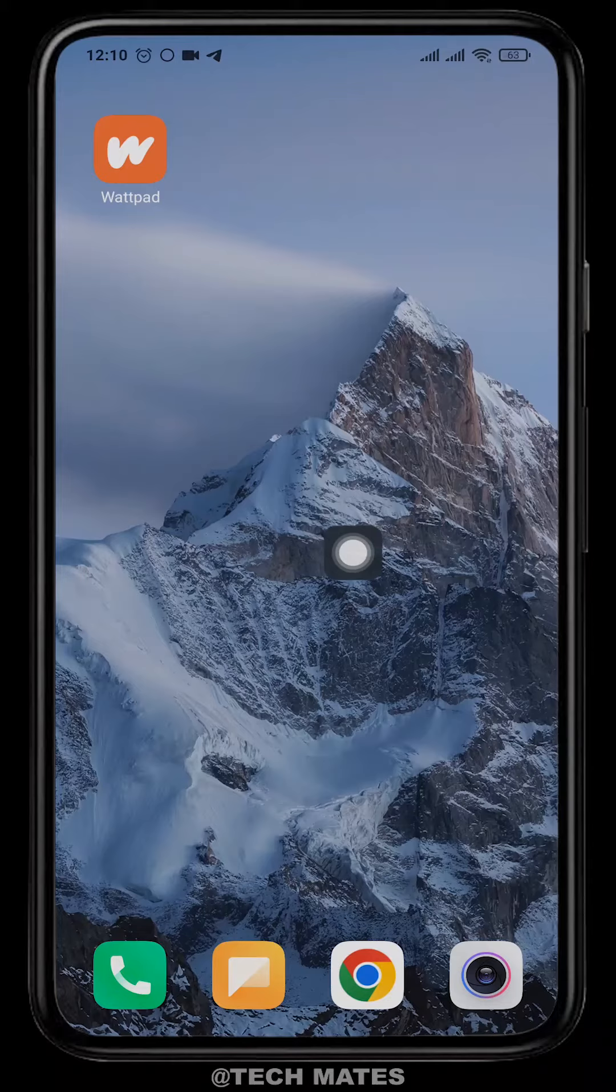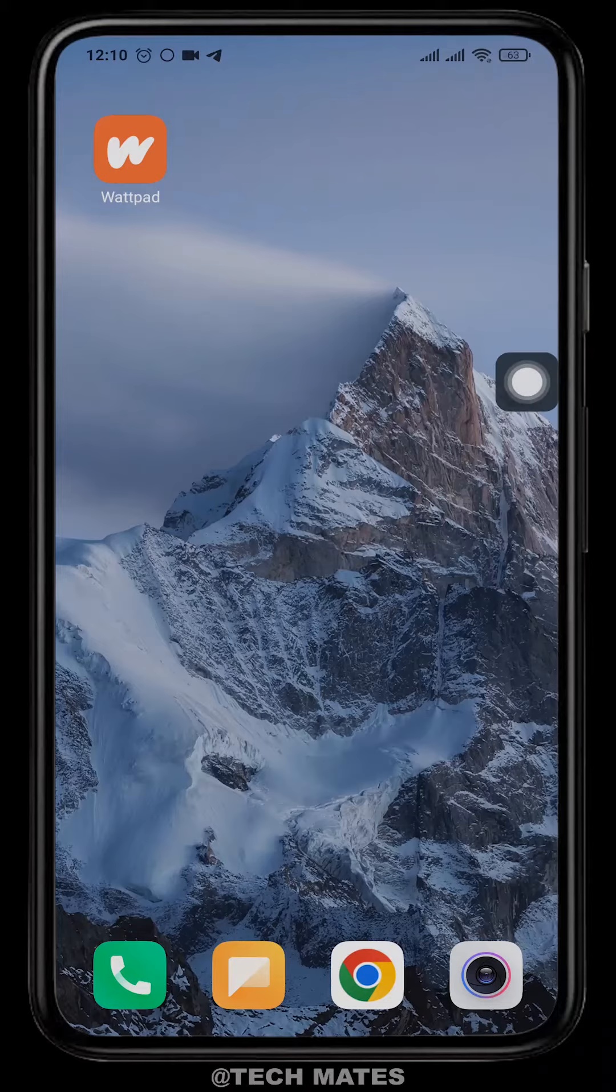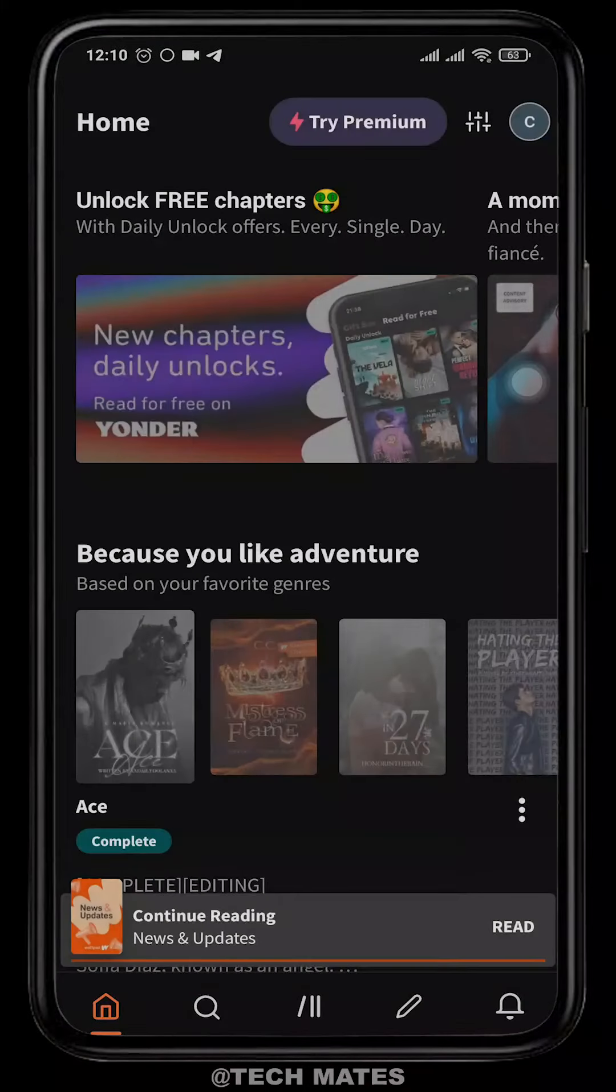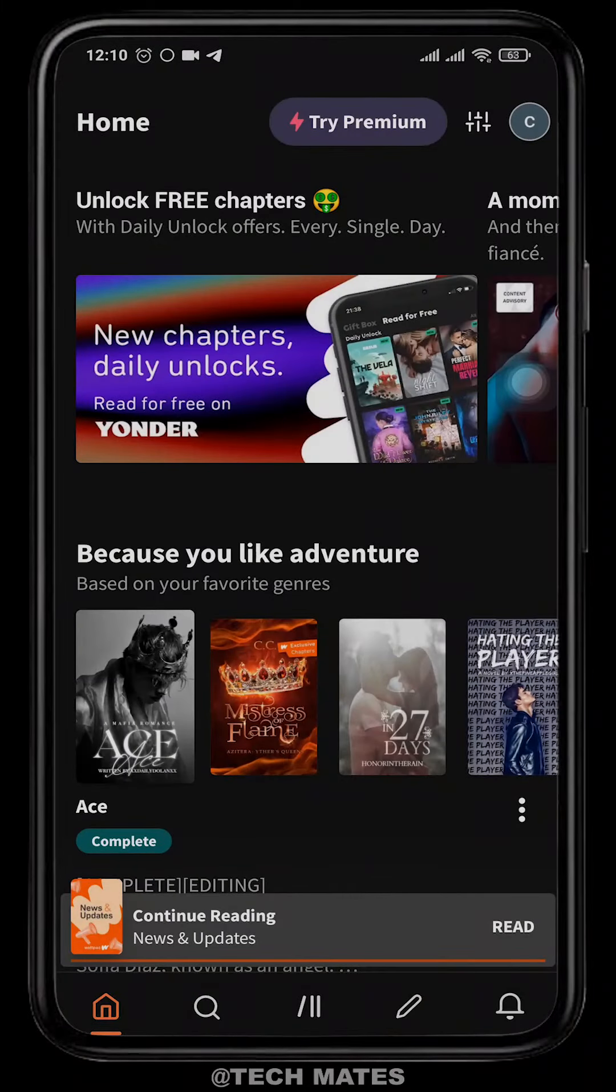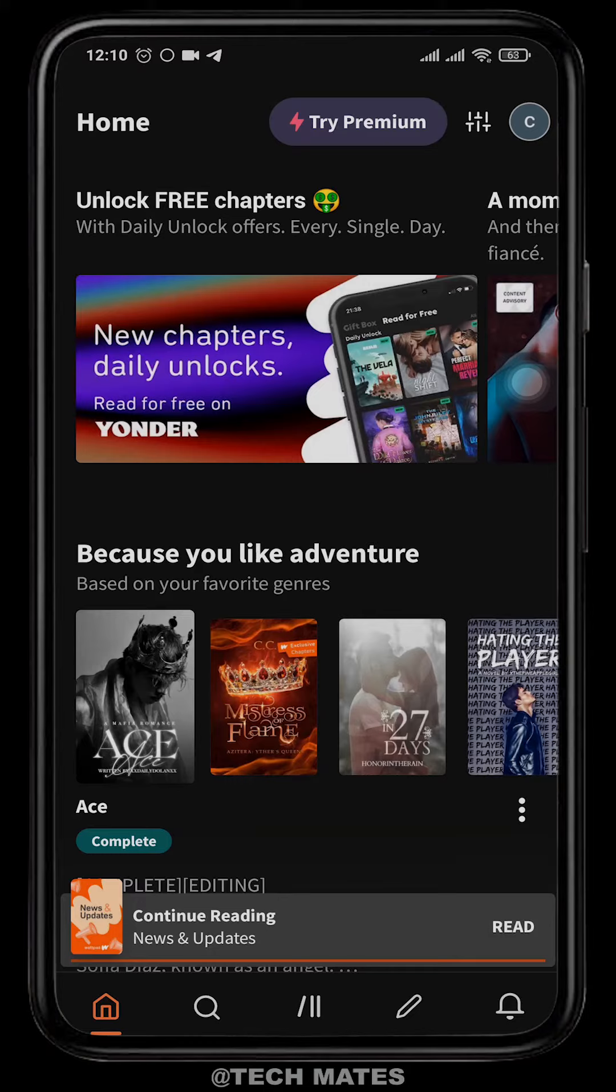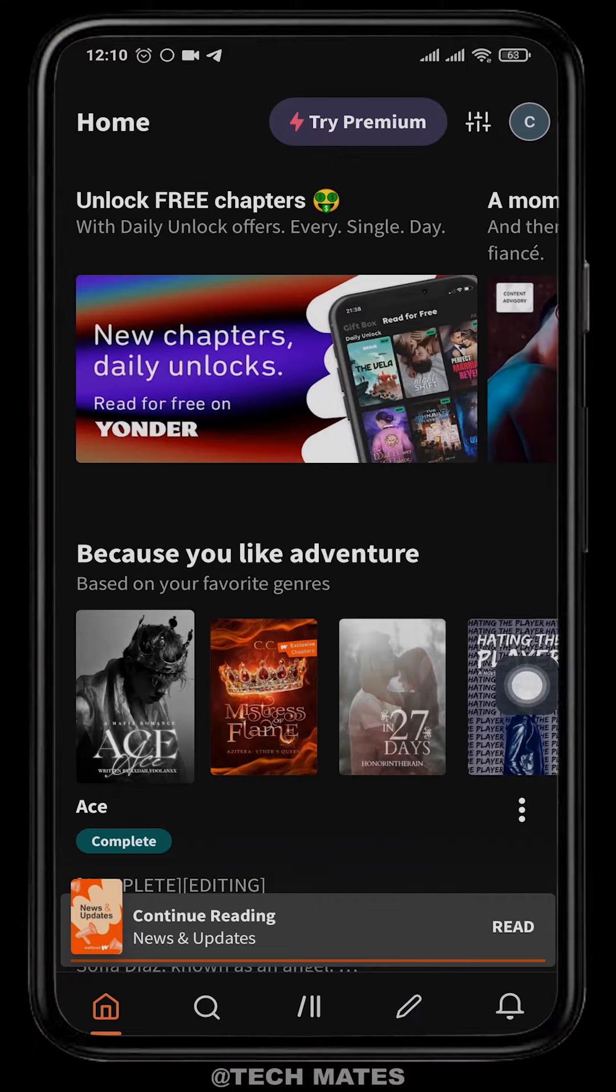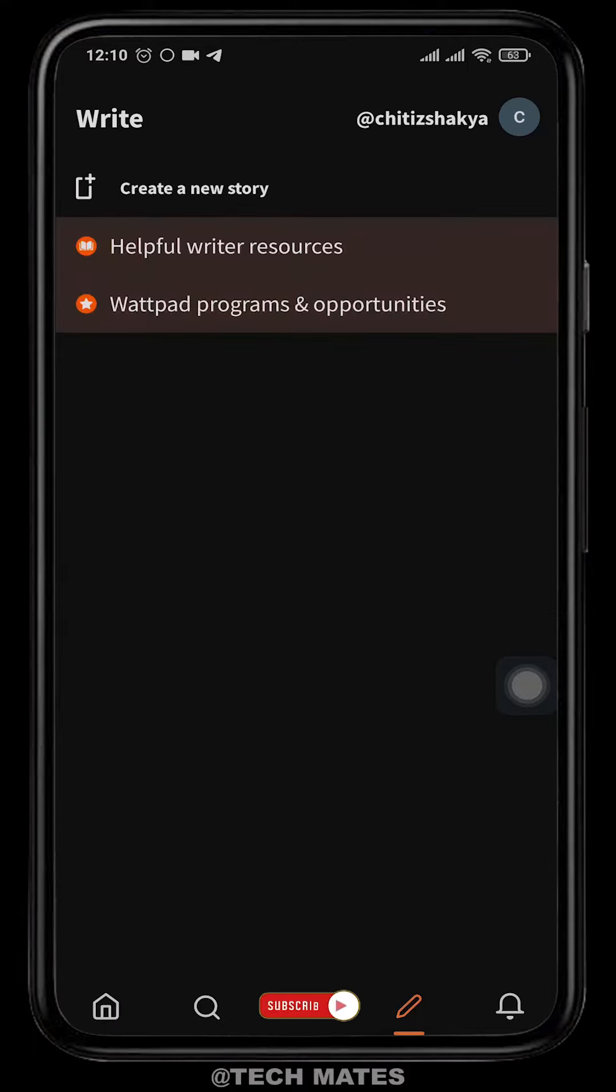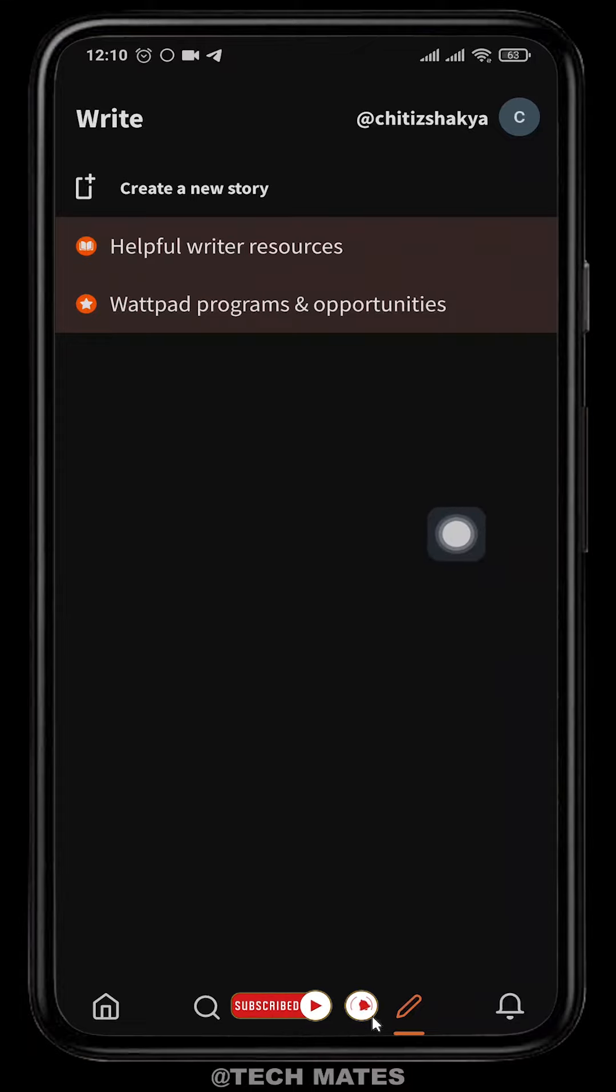Open up your Wattpad app. If you have not created your account, you can easily create it - it is completely free. Tap on this pencil icon from the home screen and then tap on create a new story. You can also read articles relating to creating stories.